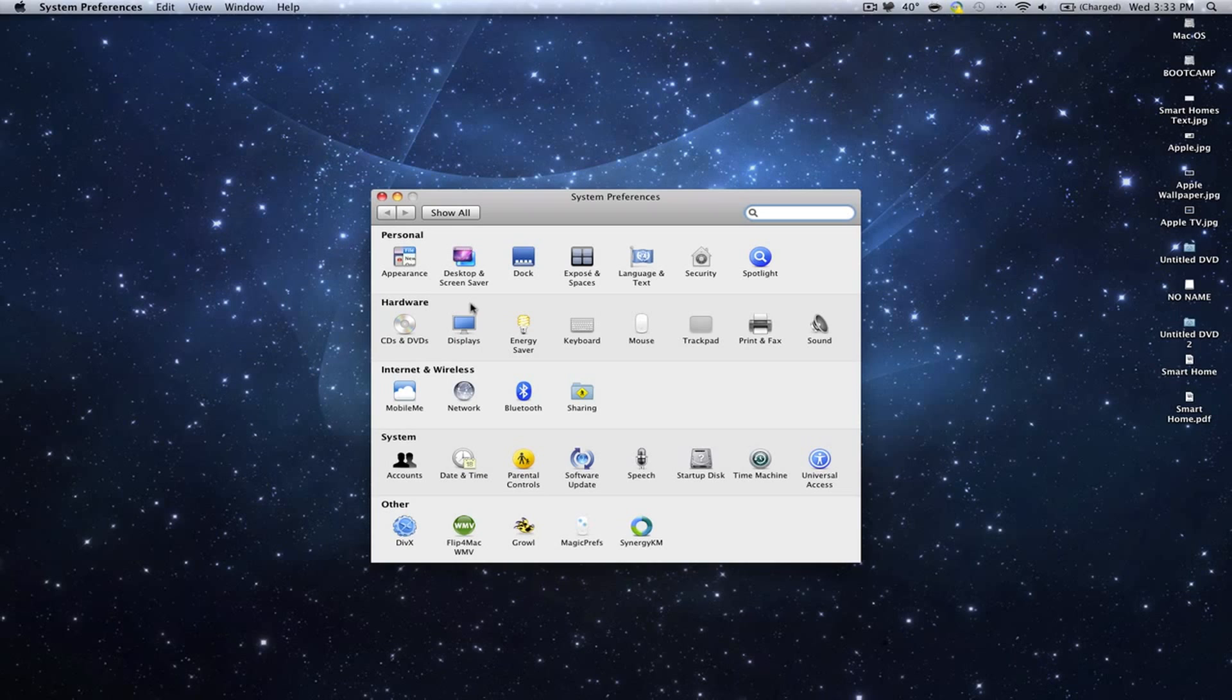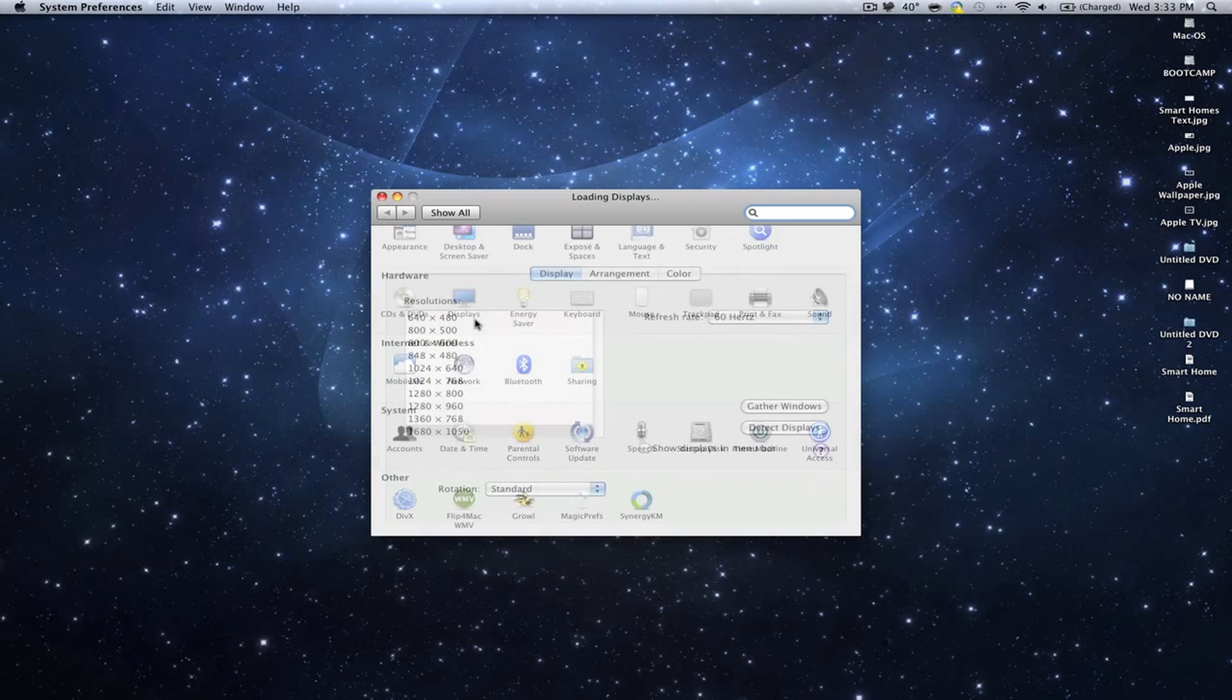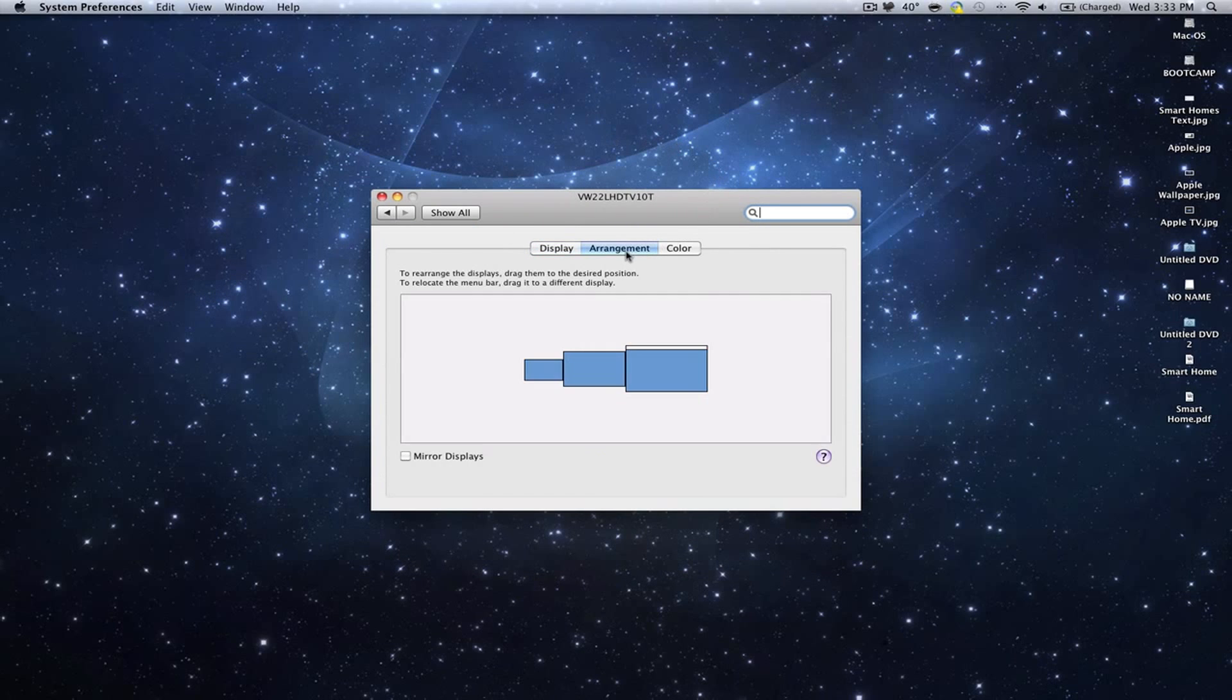And then what you want to go to is Displays, and you will see Arrangement right here.